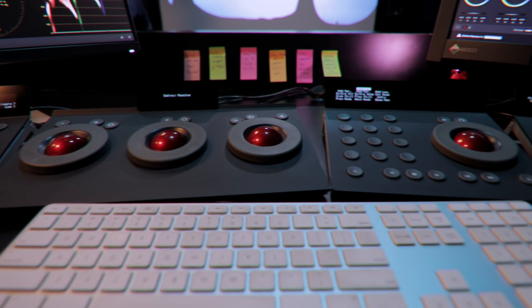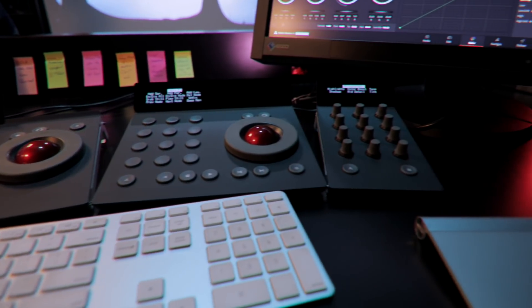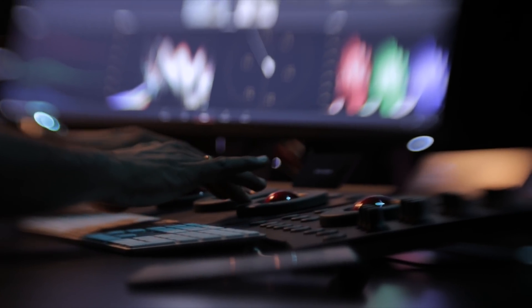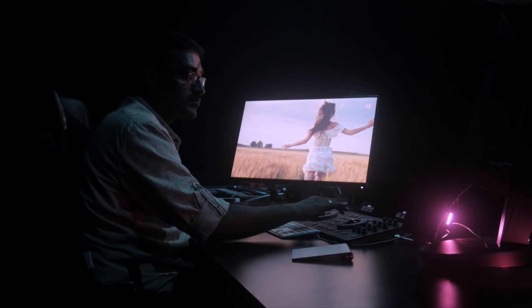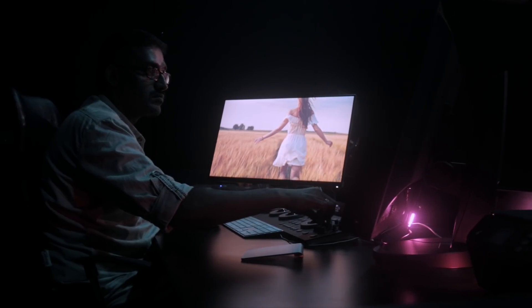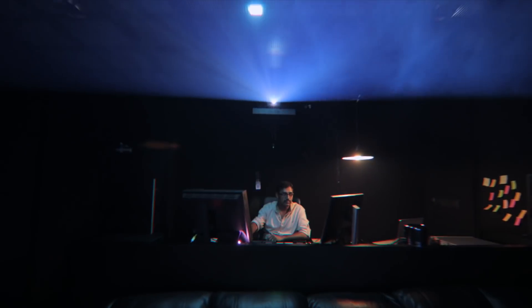For sound manipulation, we are going to use a sound mixer, and we are also going to use a color control surface. In DaVinci Resolve, we are going to use professional color grading applications. The color control surface is very important.